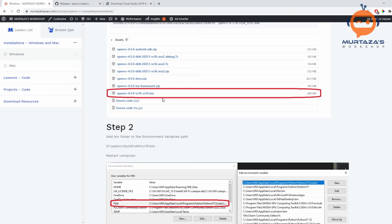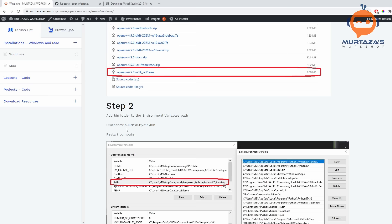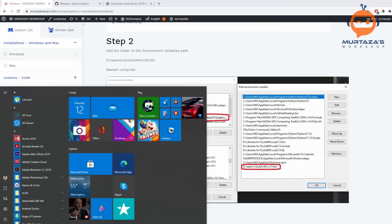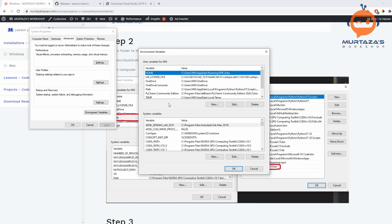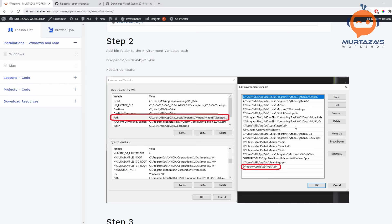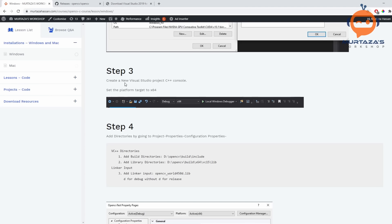In step number two, you will add your environment variable path. You have to double-click on Path and add the OpenCV bin path. Once that is done, you should restart your computer. After restarting, you will create a new Visual Studio C++ project and set the platform target to x64.